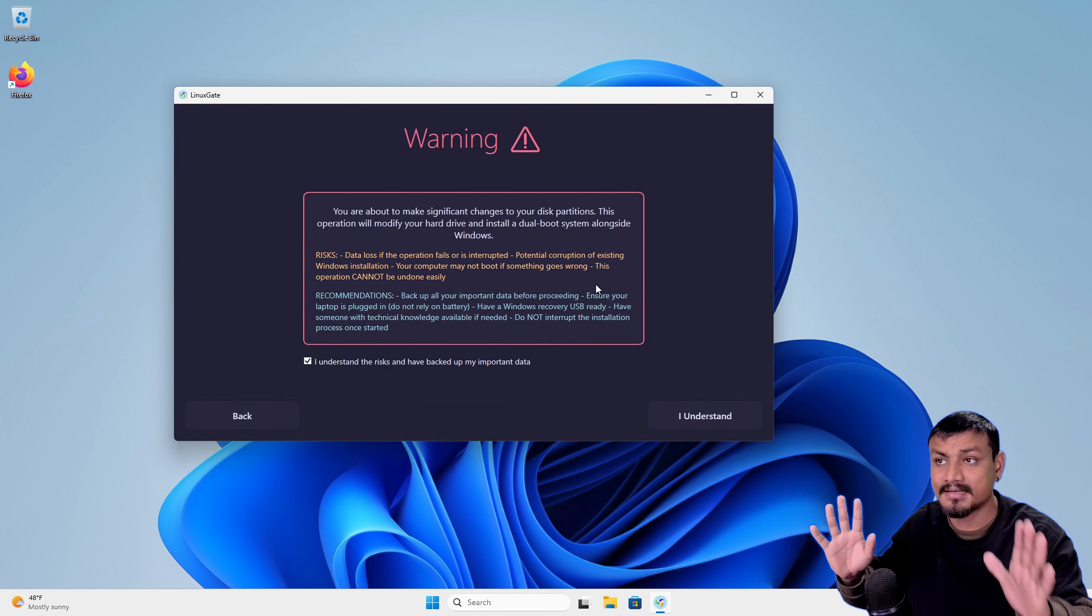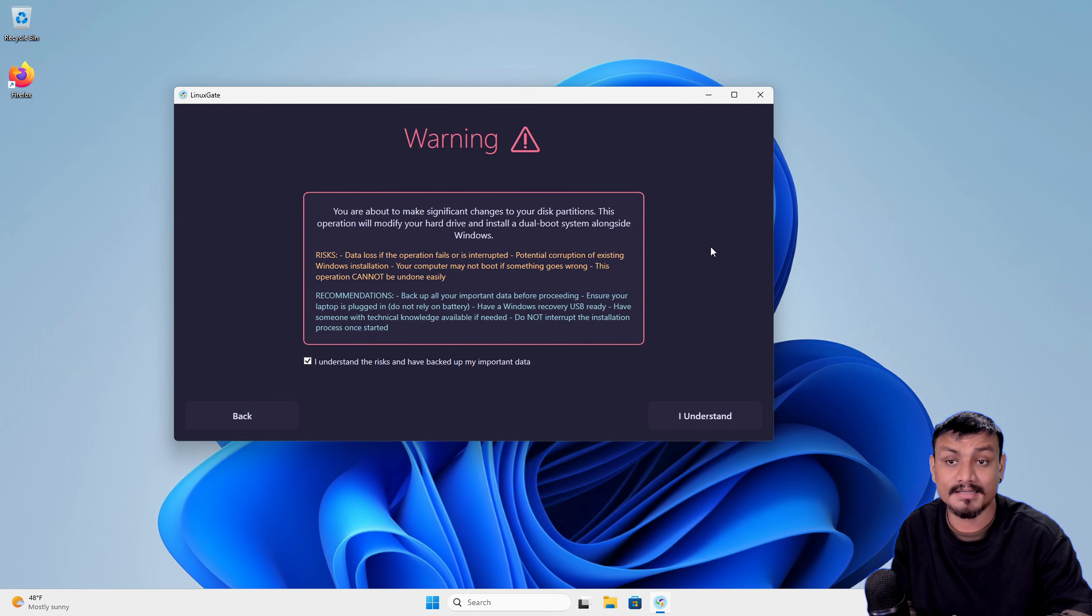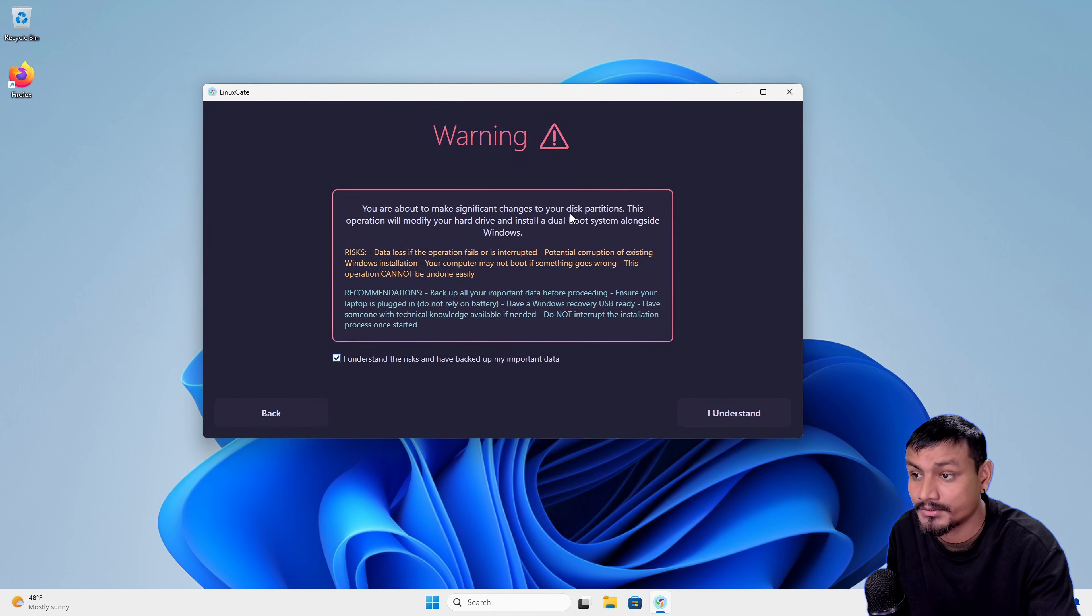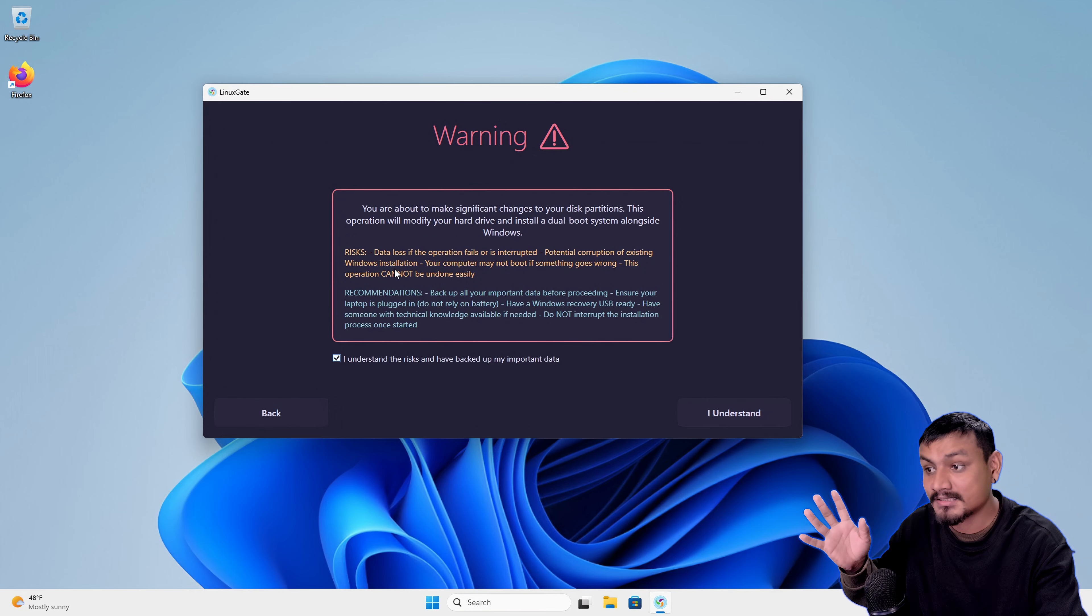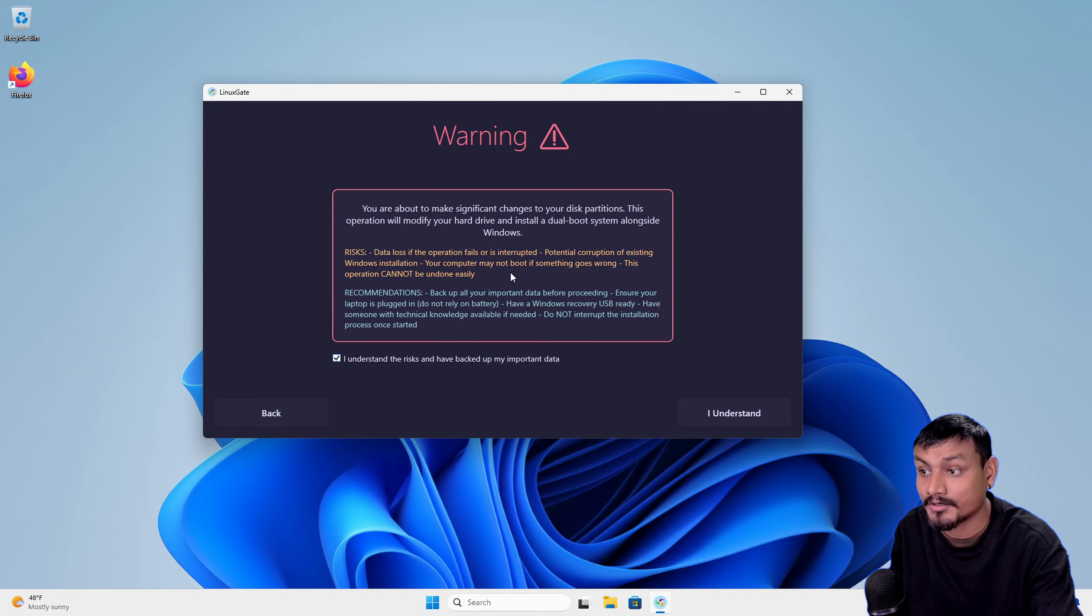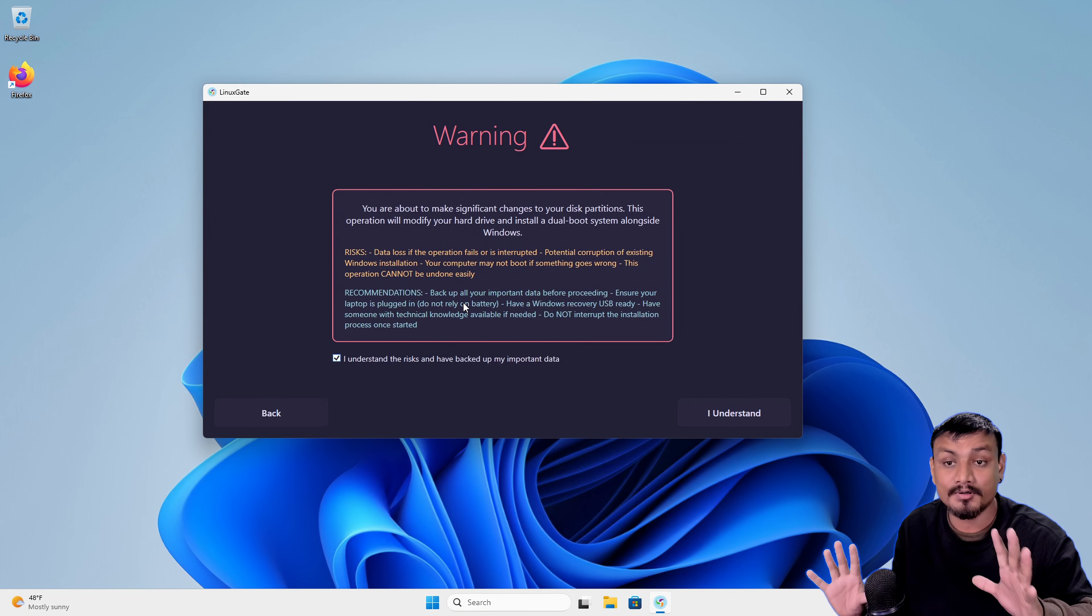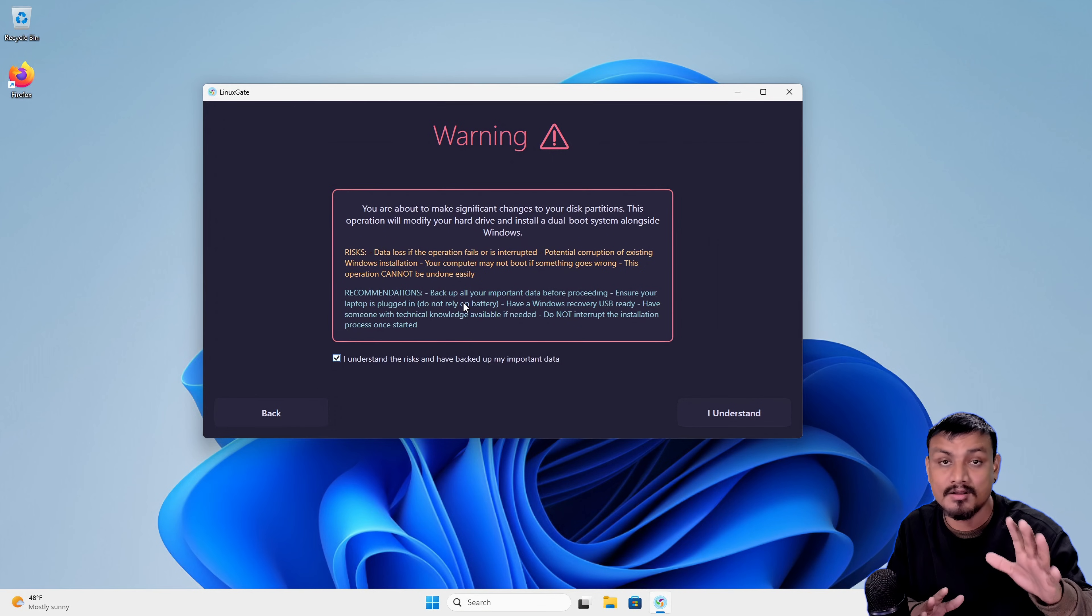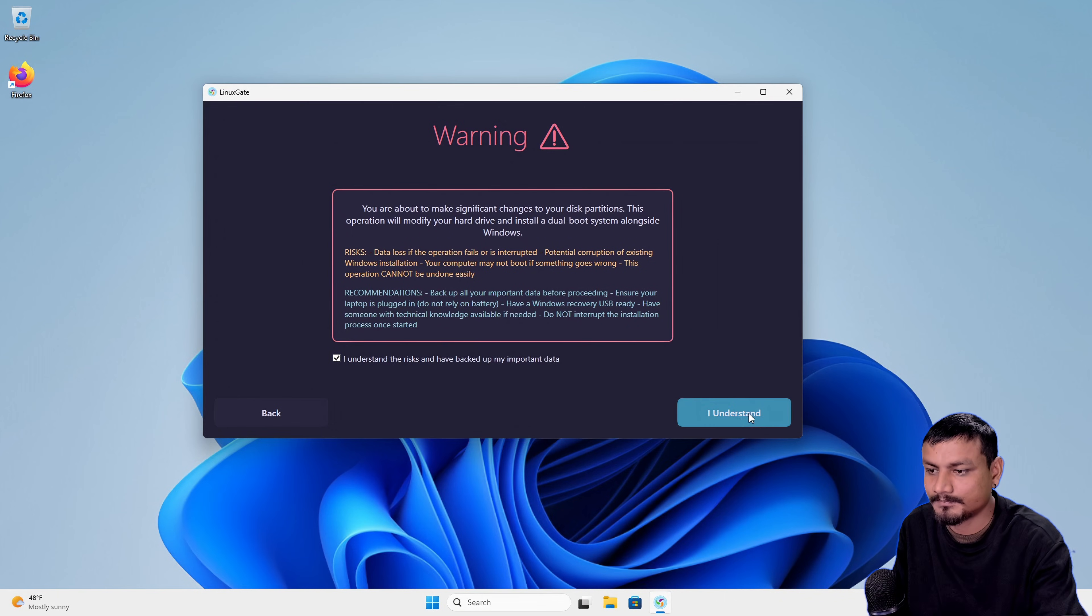Again, this app is in early development, it's still in beta, so use it at your own risk or use it on a spare PC if you have one, or you can also use it on virtual machine. You're about to make significant changes to your disk partitions. This operation will modify your hard drive and install dual boot system alongside Windows. Data loss if operation fails or is interrupted, potential corruption of existing Windows installation, your computer may not boot if something goes wrong. This operation cannot be undone easily. It's recommended to back up your important things on your PC and then proceed. I'm gonna click on I understand.